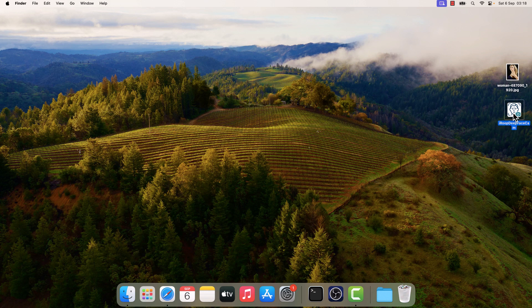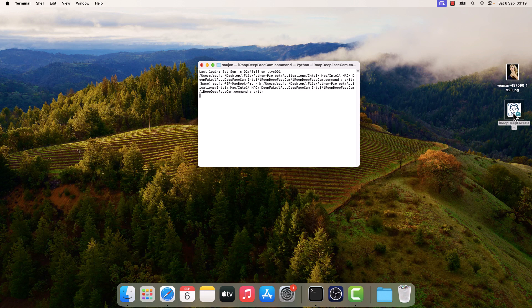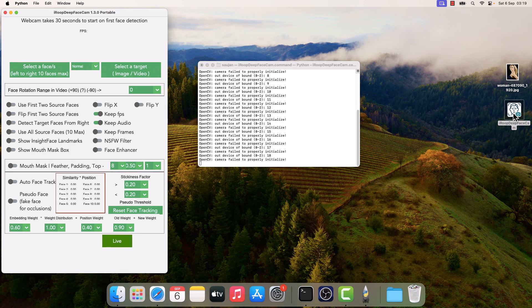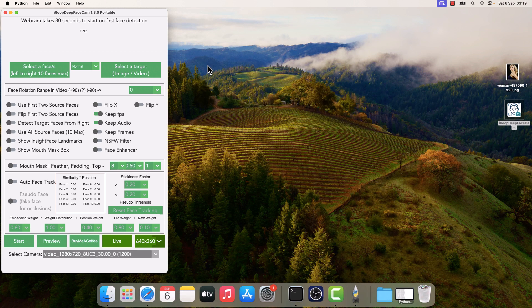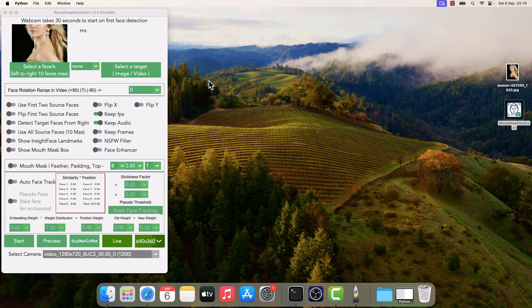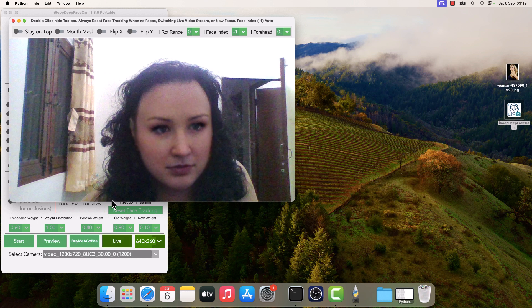Let me quickly open iROOP DeepFaceCam. So the application is opened. Let me minimize this and click on select a face. I will choose this image, and here is the face. Then click on live. This may take some time to load, and here is the DeepFake live cam video.